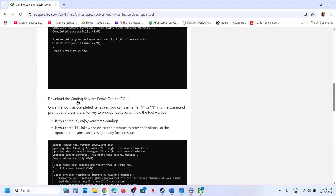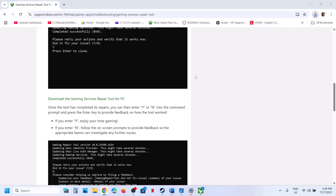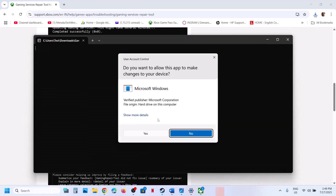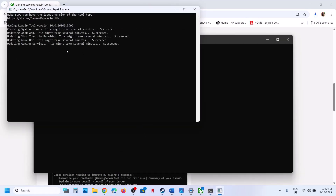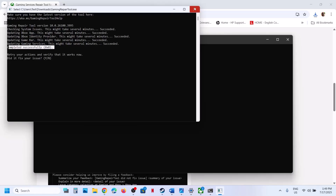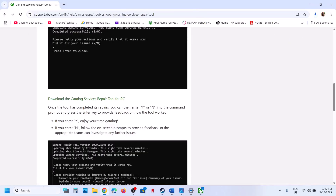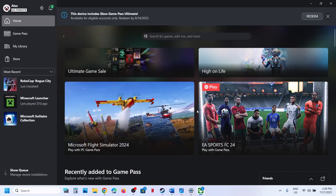Scroll down and click on 'Download the Gaming Services Repair Tool for PC,' then run the CXC file. Click Yes to allow and let the process complete. This may take some time; once you see 'Completed Successfully,' close it and try to launch the Xbox app and check.